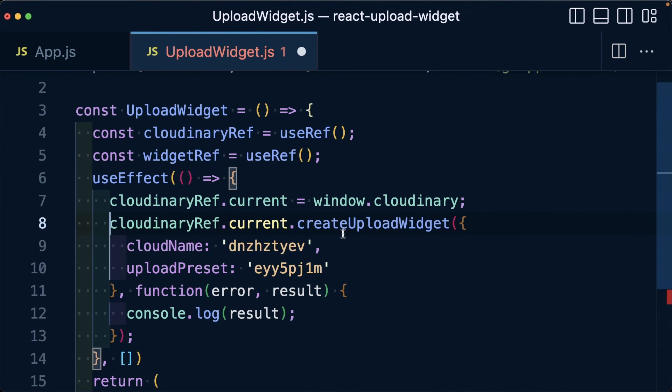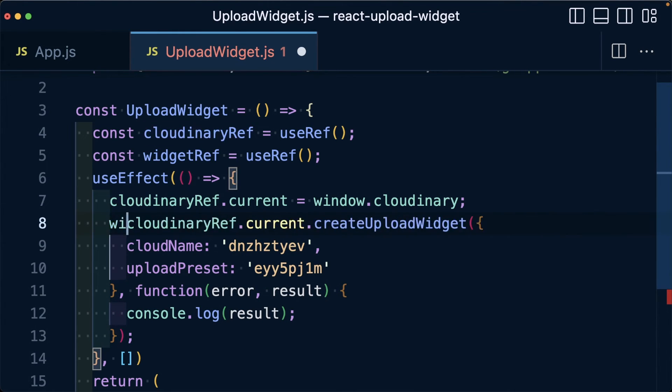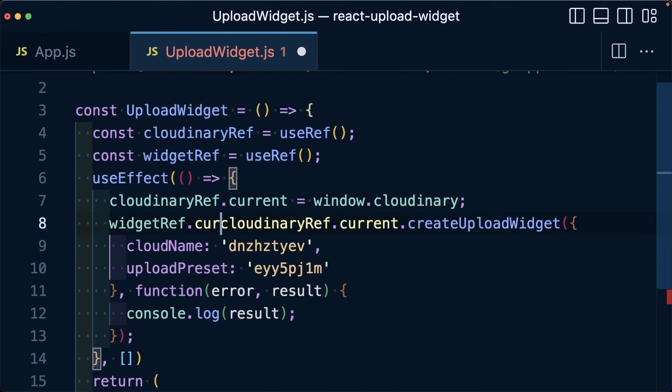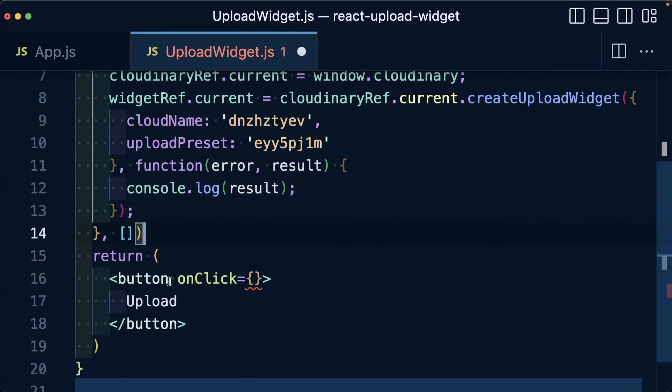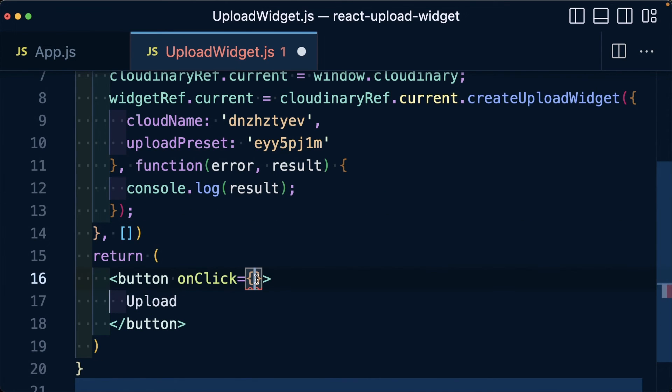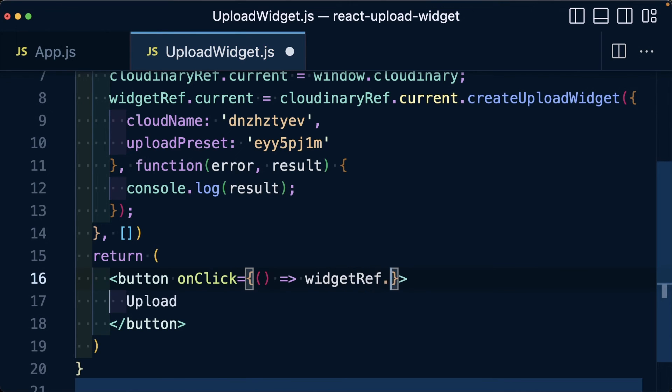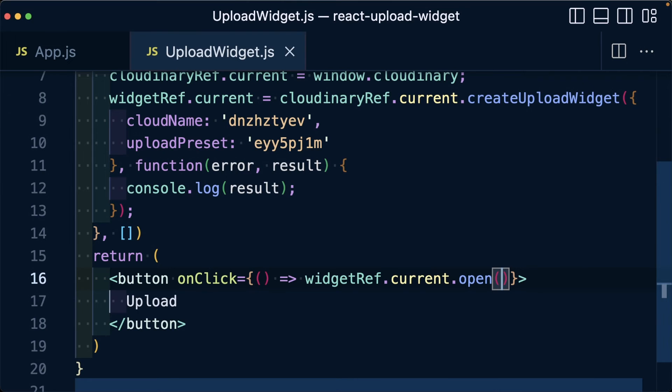When we use the createUploadWidget method, it's going to actually return that reference to the widget. So we're going to say widgetRef.current is equal to that invocation of createUploadWidget. Back inside of our button onClick handler, we're going to pass in a new function and we're going to say widgetRef.current.open and invoke that function.